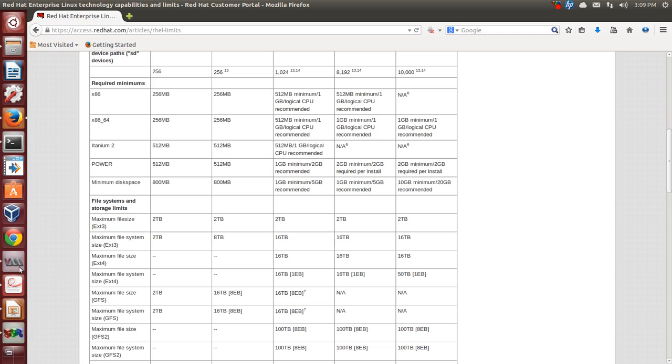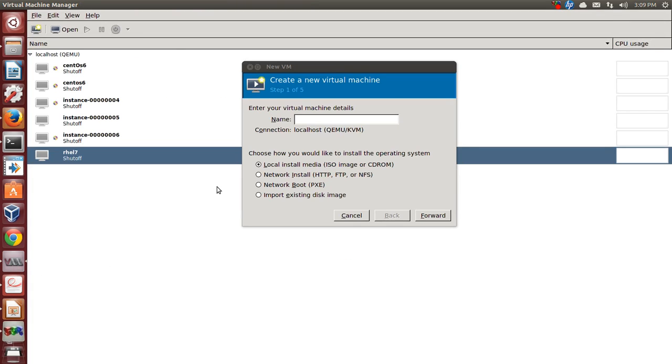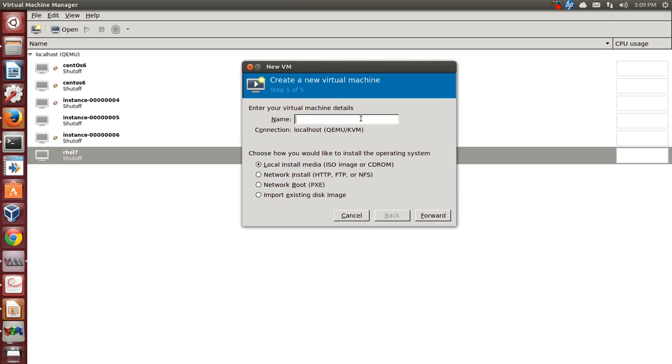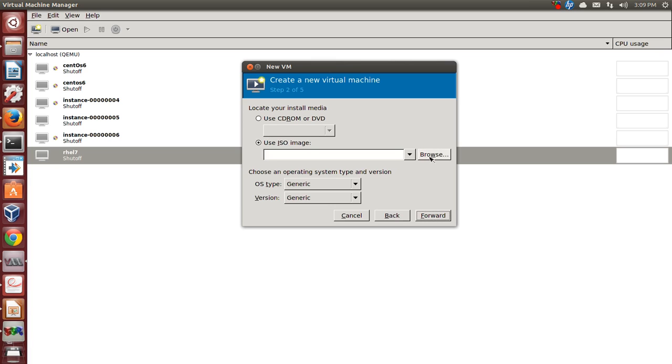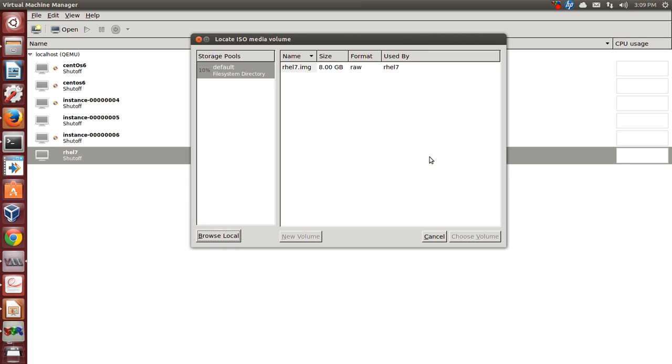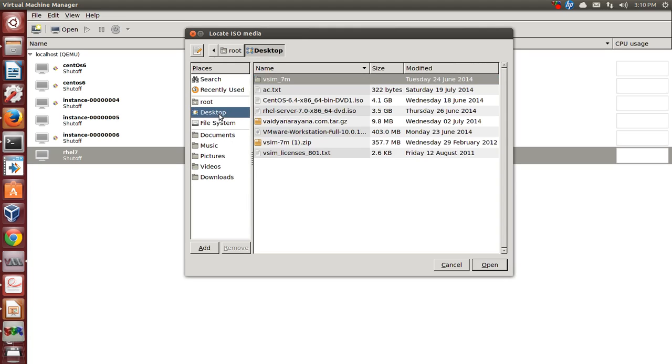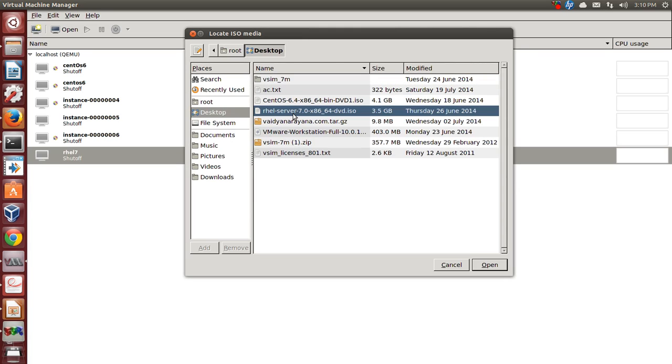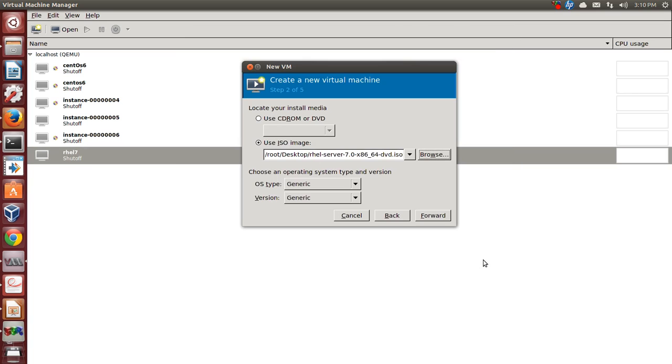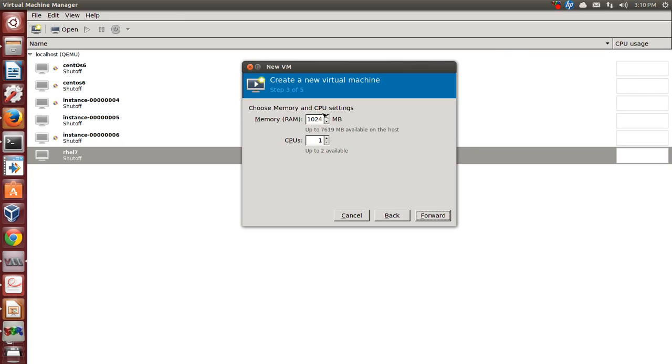Now we will install RHEL 7 on a KVM based environment. Let's give the name RHEL 7 and we will choose forward for an ISO image. We have on the desktop the ISO image which we are choosing.